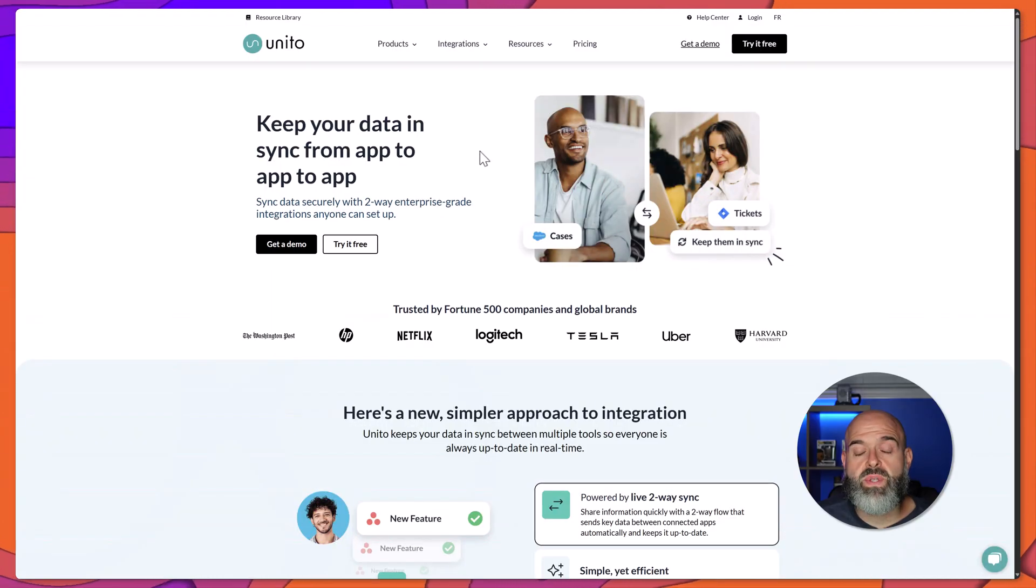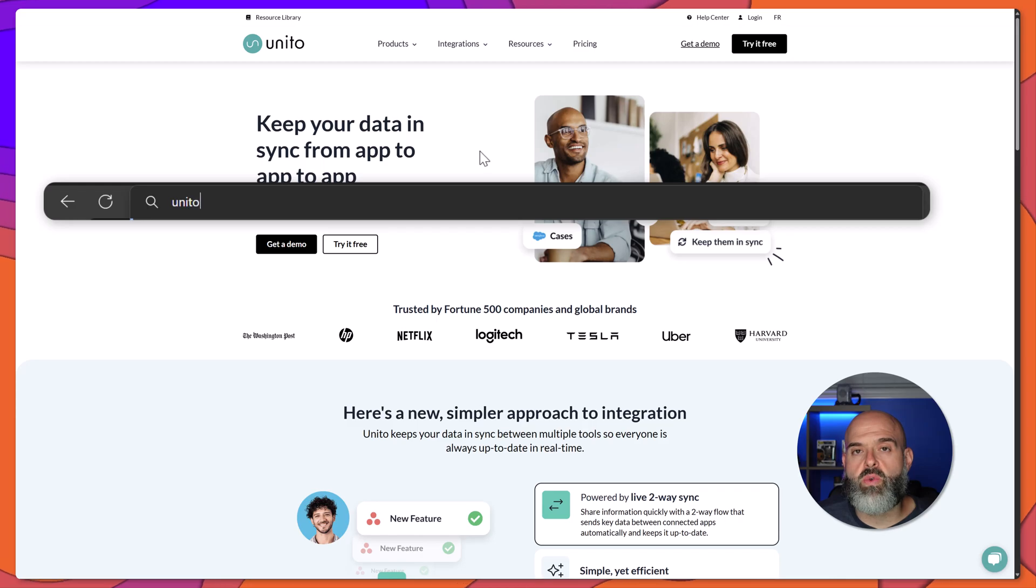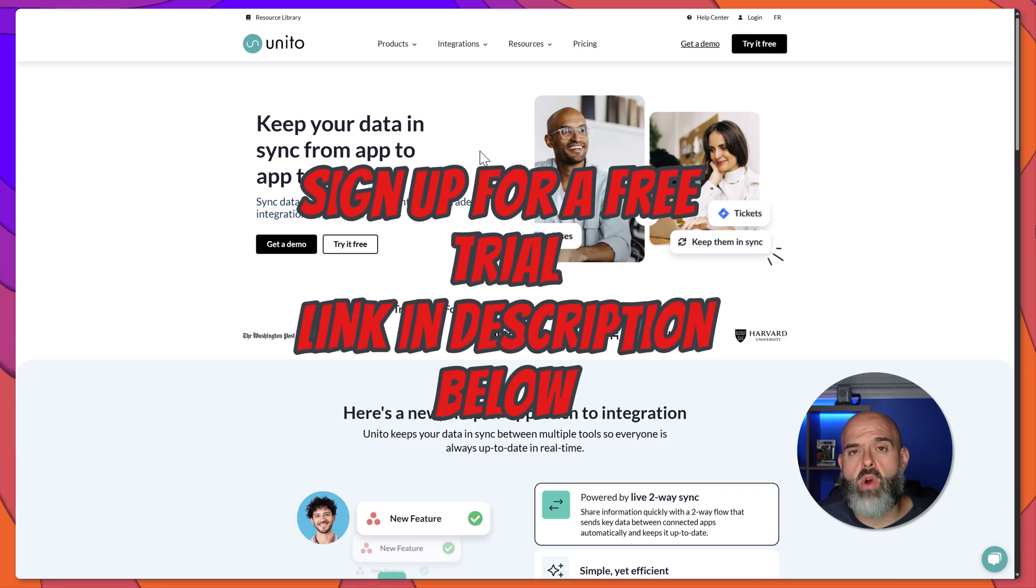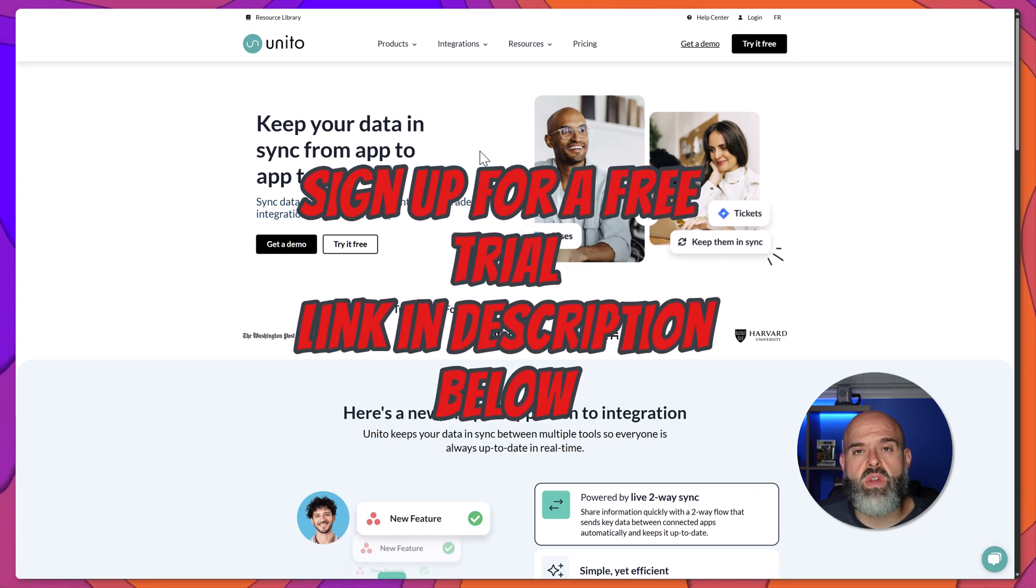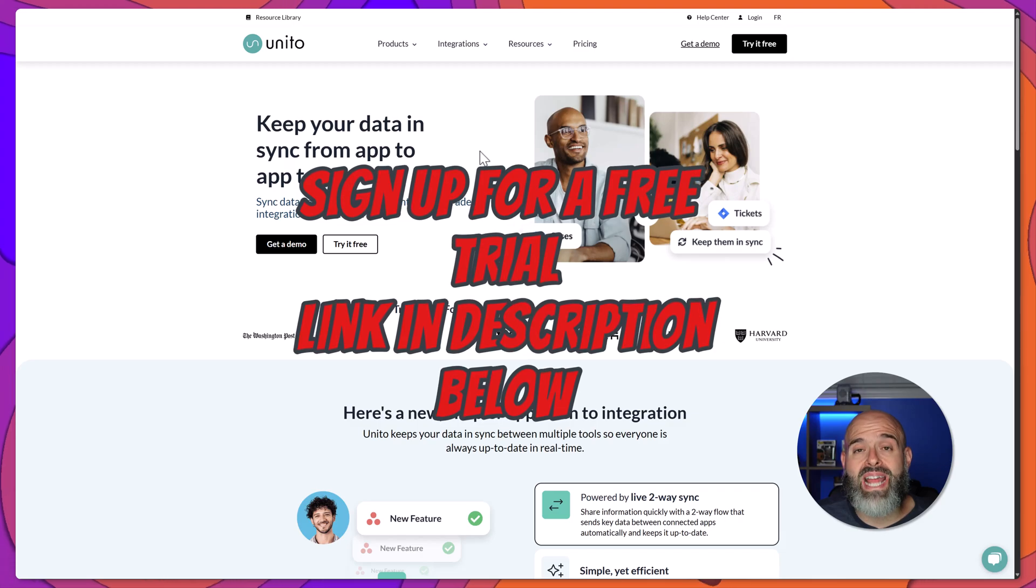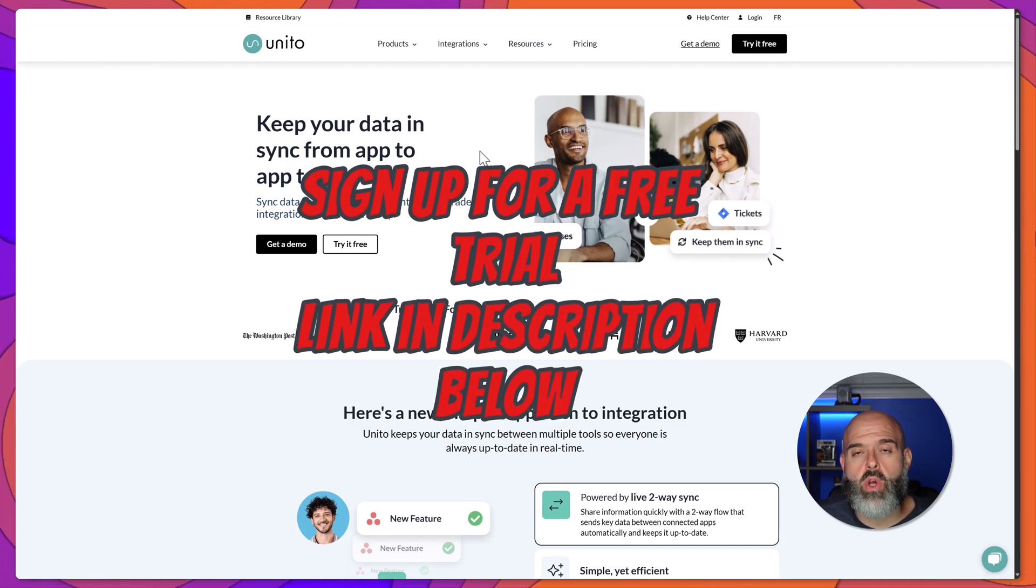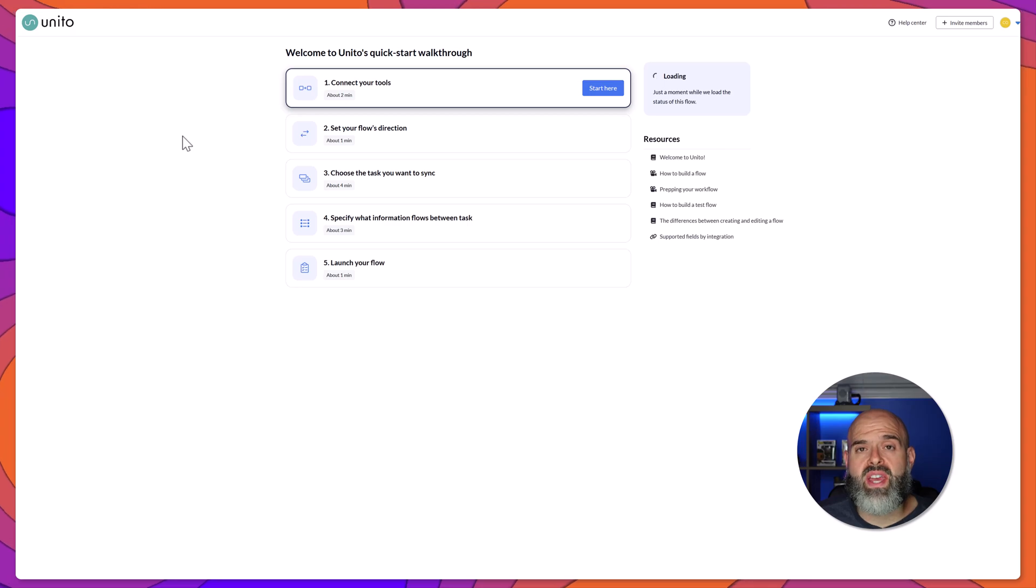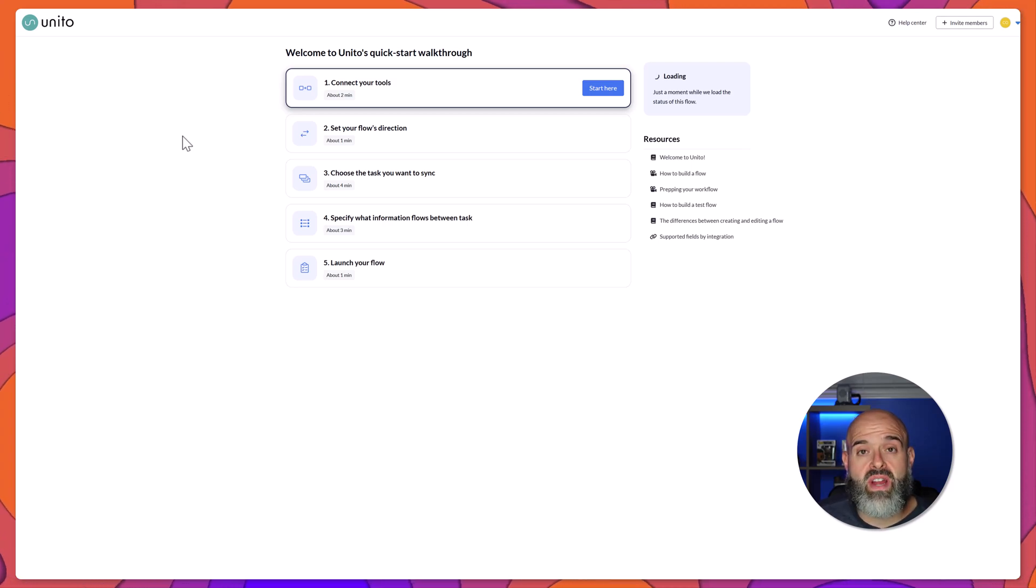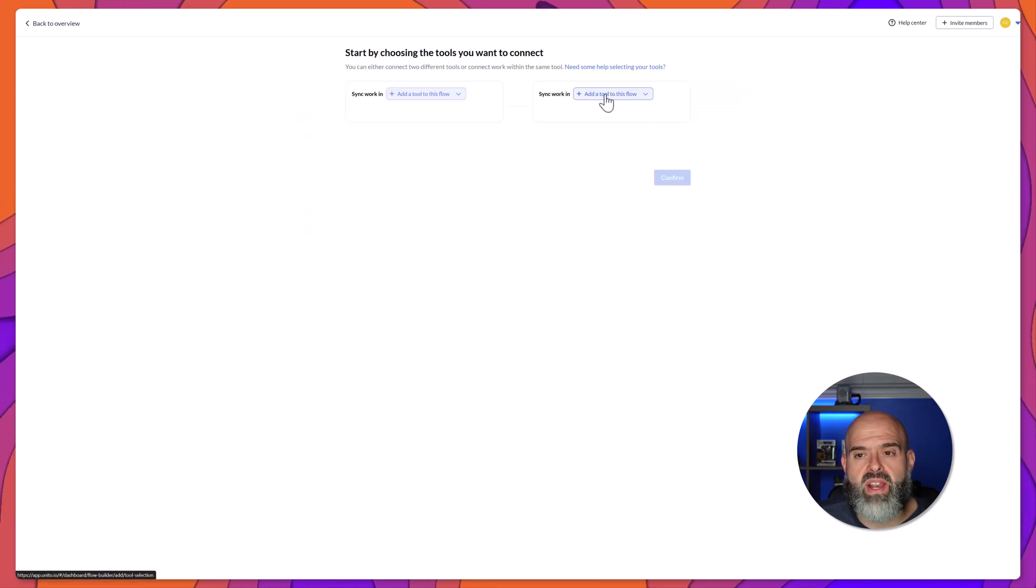The first thing that you'll want to do is head over to unido.io and create an account. You can get yourself a free trial to test out the full capabilities of the Unido platform. I've included a link to their website in the description of this video below. Once you log into Unido, you're going to land on the dashboard which features a guided flow builder. In order to get started, the first thing that you want to do is click on the Start Here button.